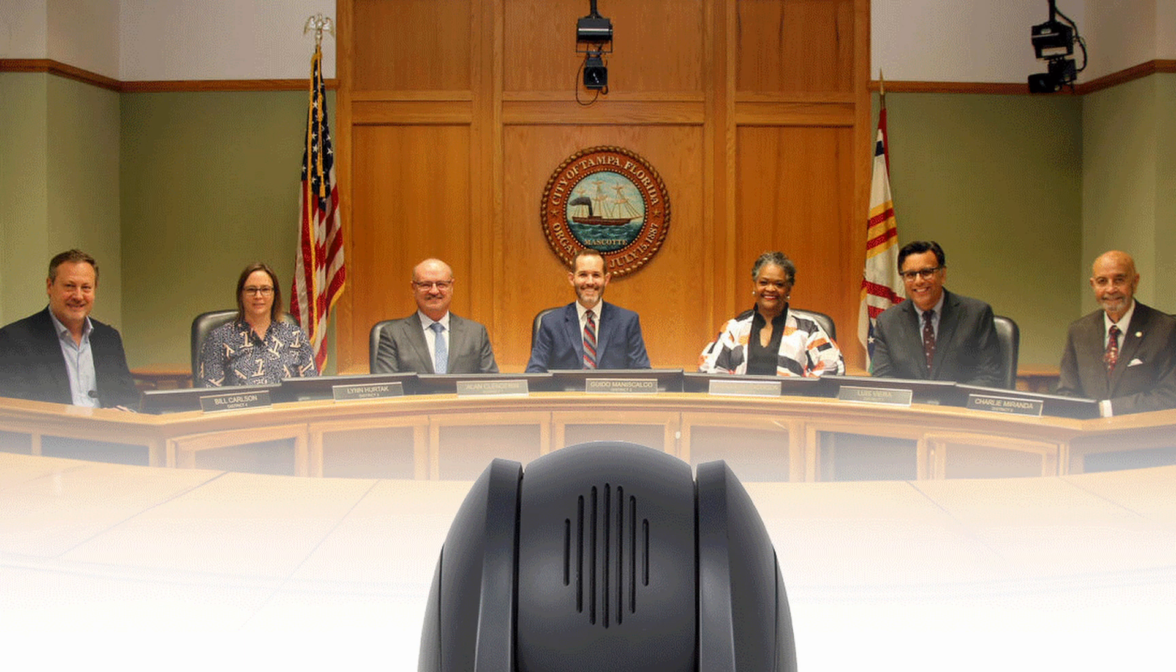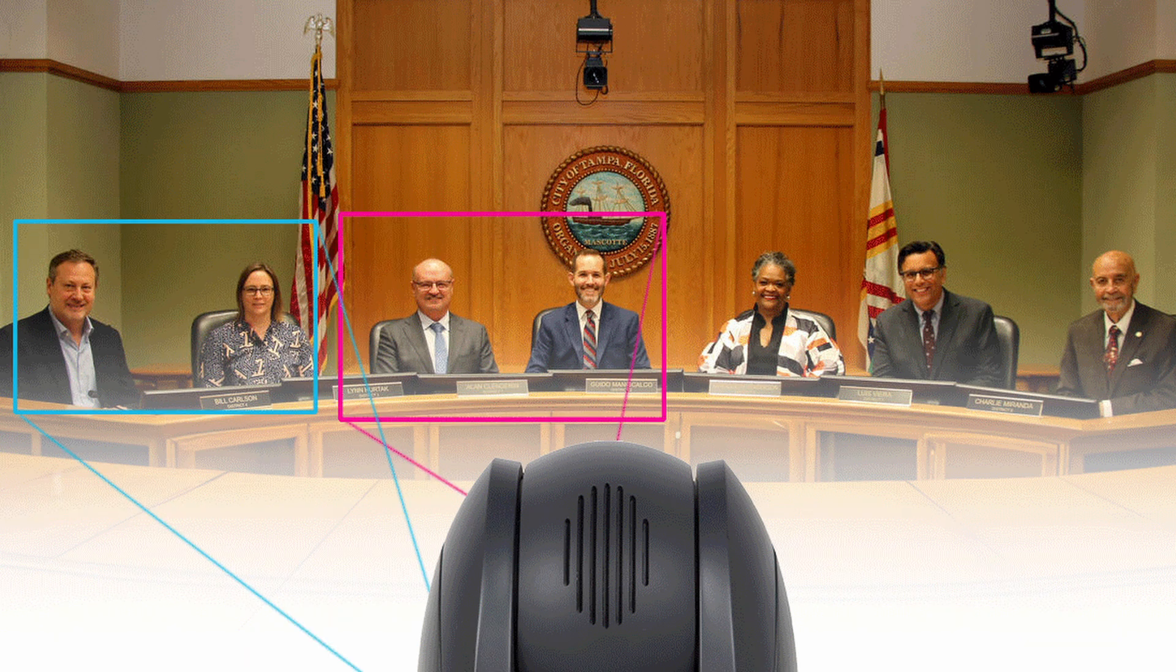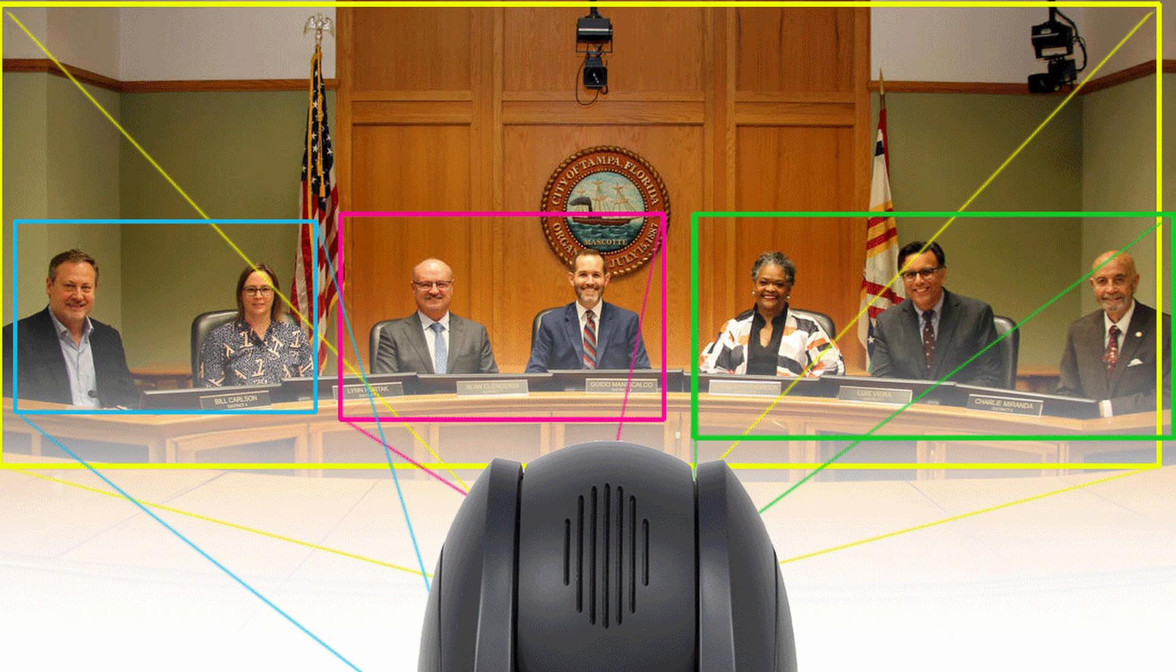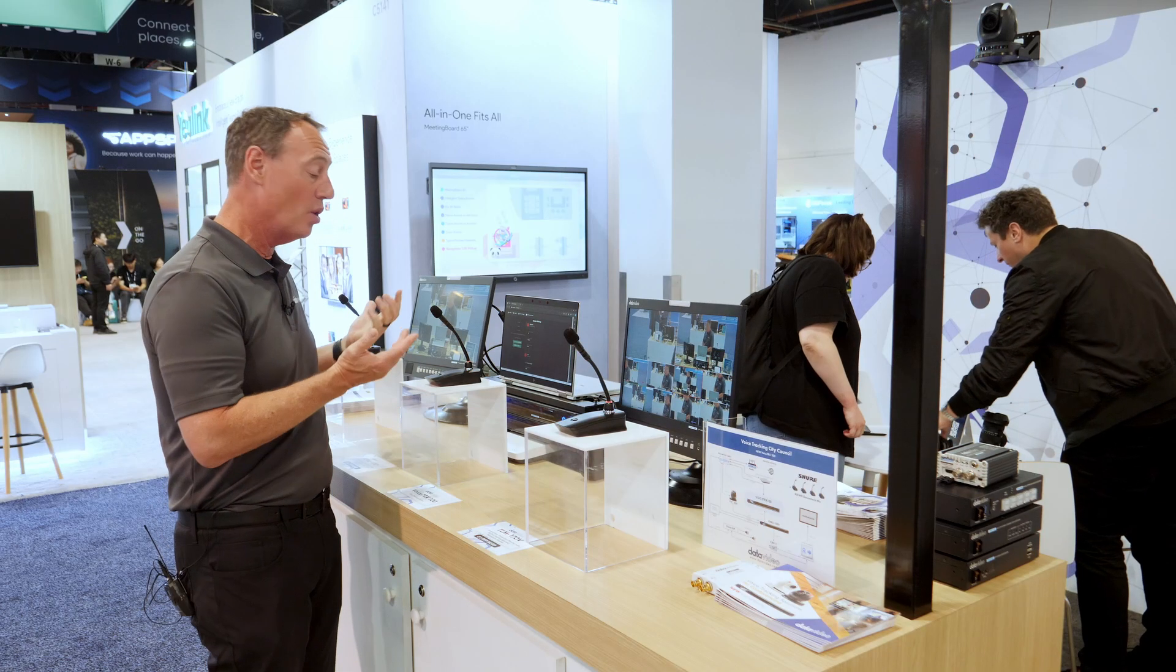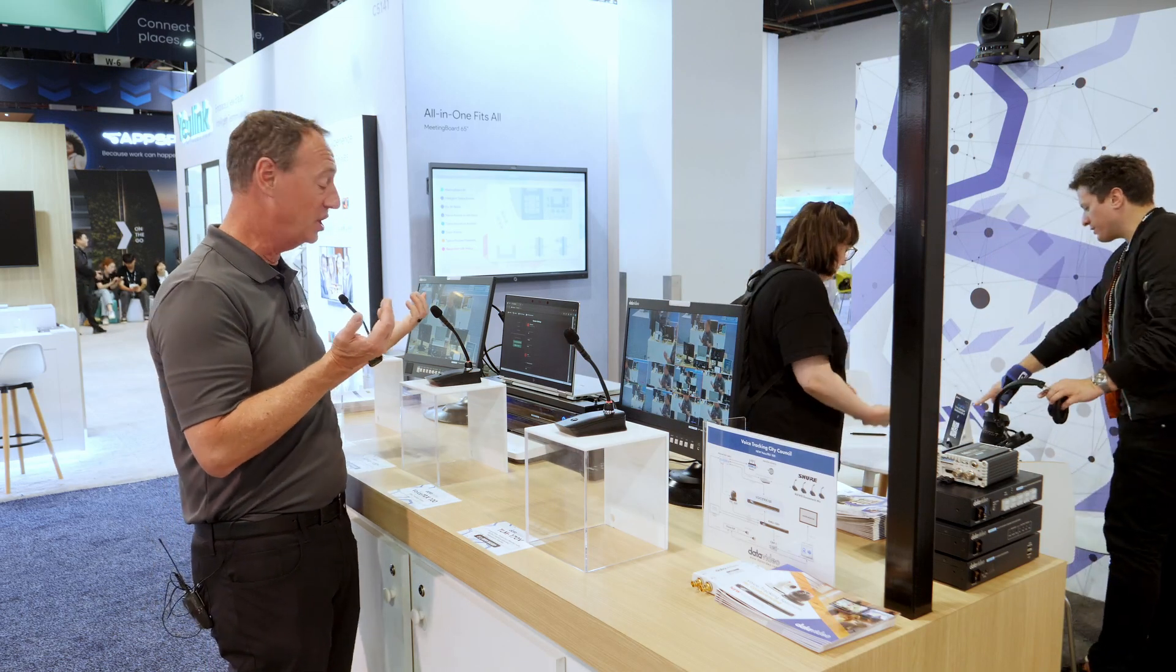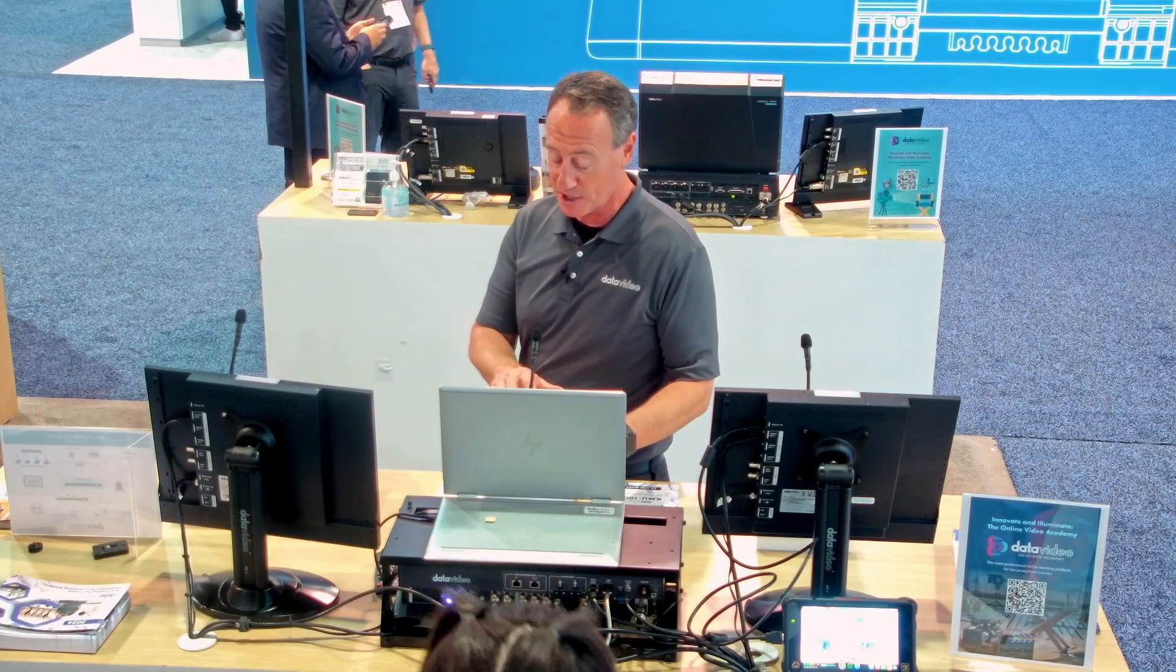So it takes one 4K camera, cuts it up into regions of interest. All I simply have to do is when I push to talk the microphone, it'll actually switch to me.